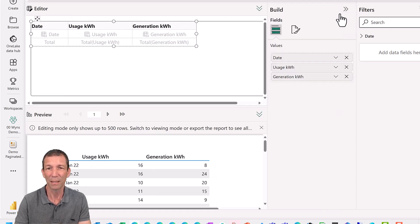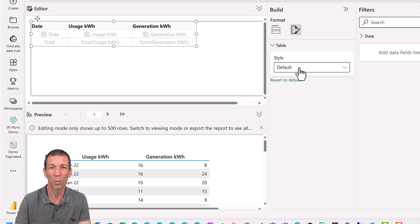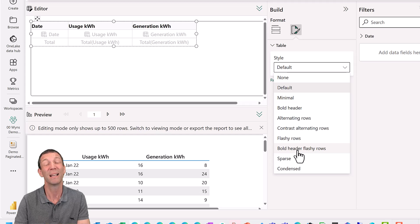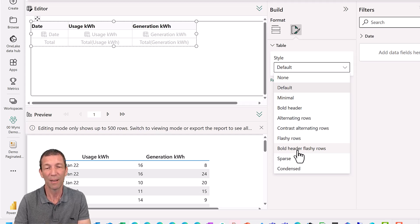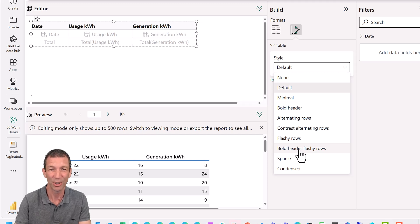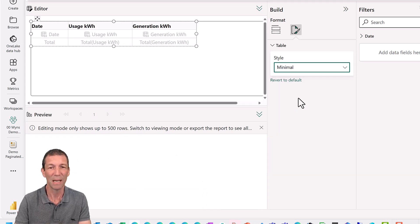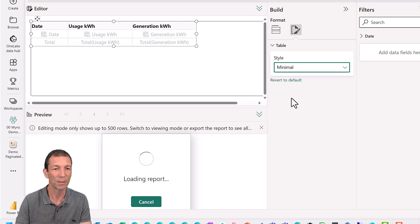Within the build section you've got a formatting window with limited options — bold header, flashy rows. Please, Miguel, if you're listening, please get rid of the bold header and flashy rows. Let's go for minimal, for example.